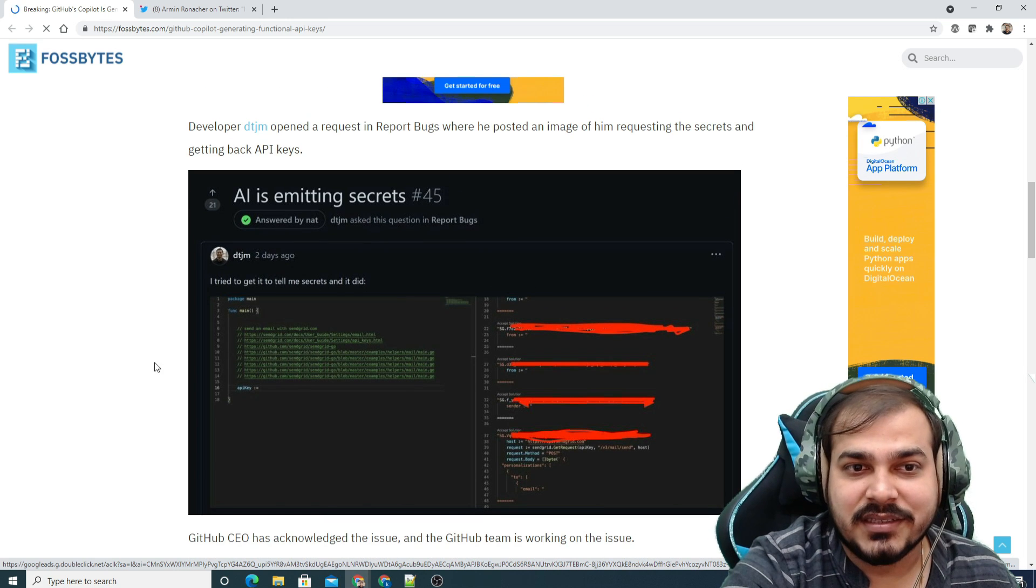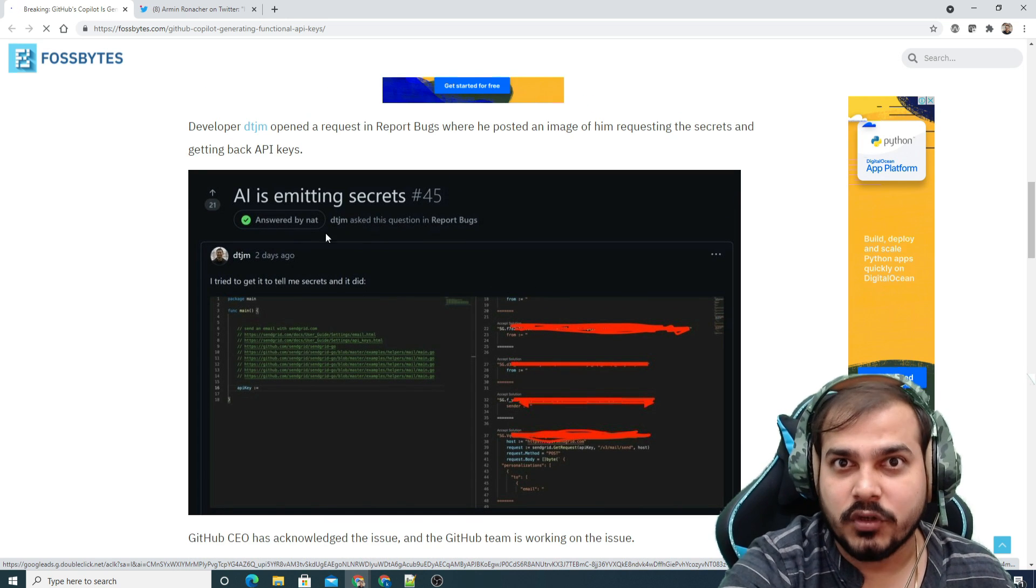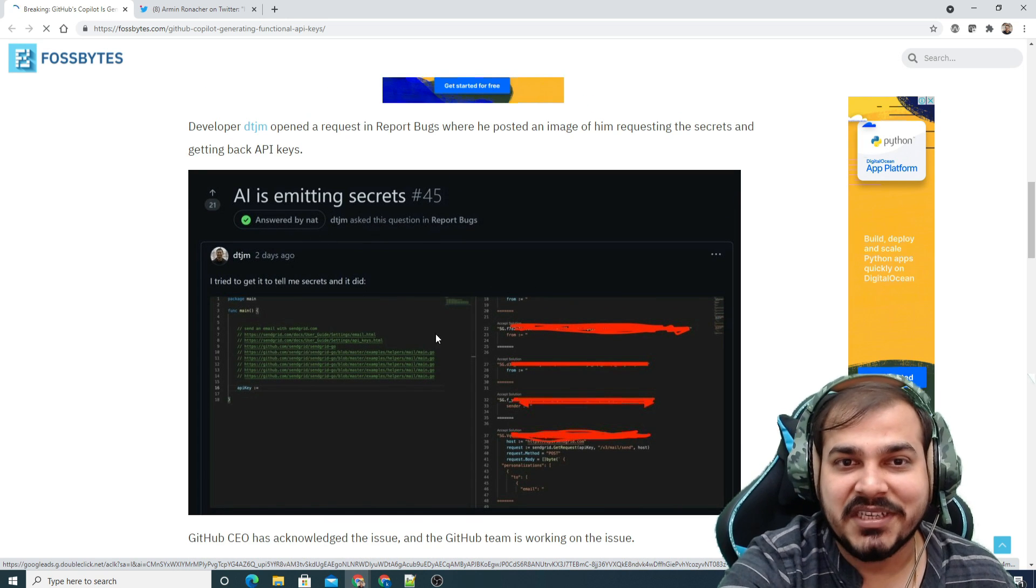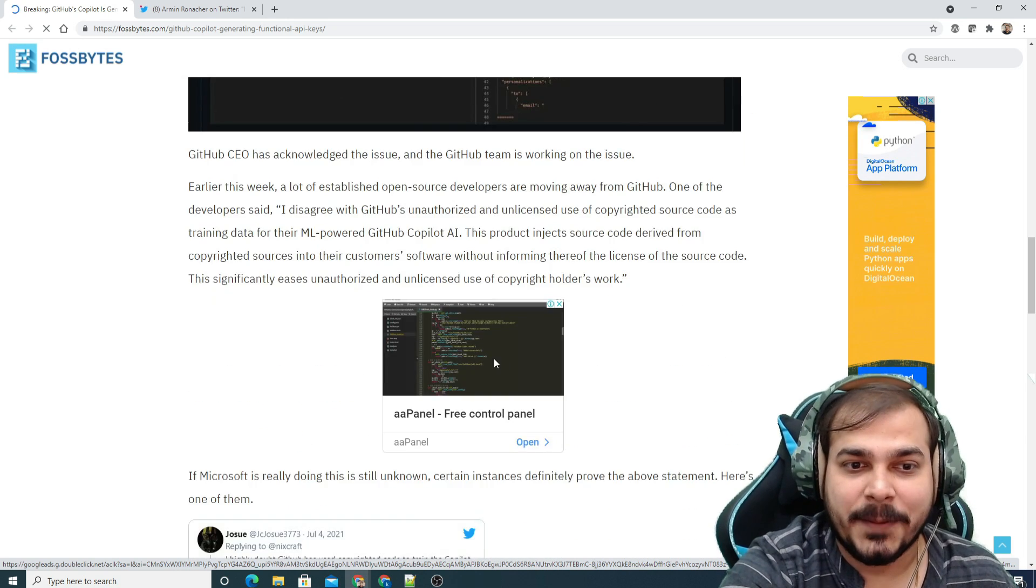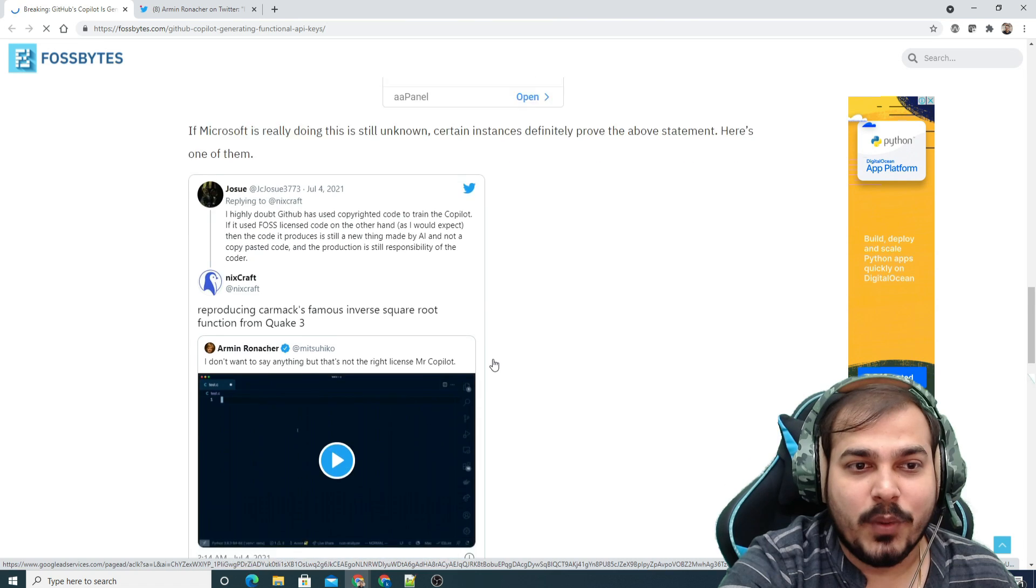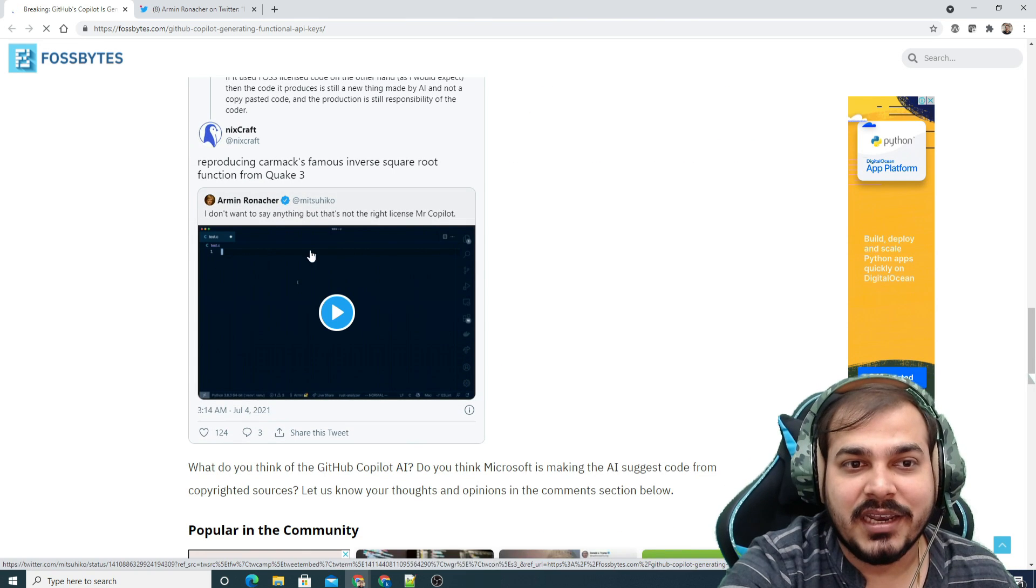Here you can see a screenshot where the AI is emitting secrets. And one more post was related to this particular Twitter link.